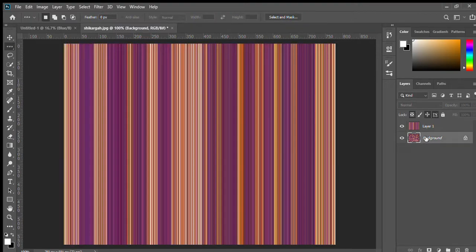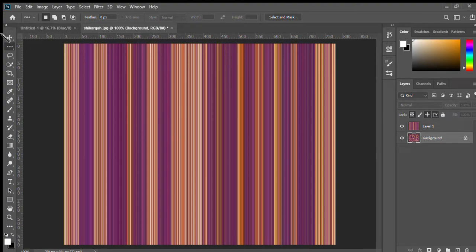Then select the background there. Here, again select single column marker tool. Single column marker tool.